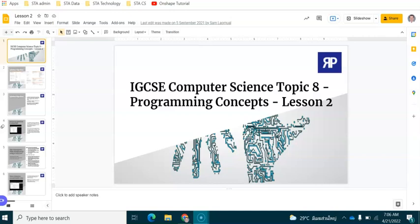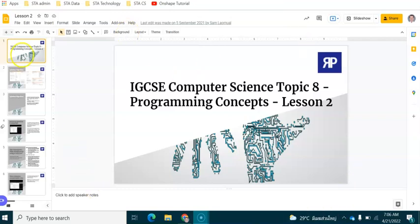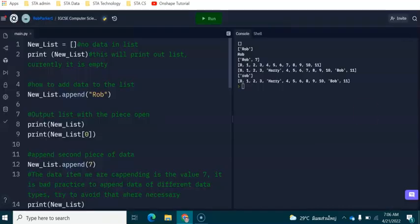Hello and welcome to lesson number two on programming in Python. This is part of the IGCSE computer science series of videos and in today's session we are going to be having a look at how you can use one and two-dimensional lists inside Python. If you are not one of my students and want access to these resources, drop me a message underneath this video.